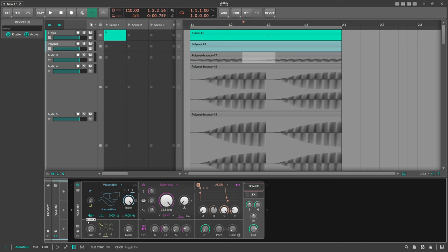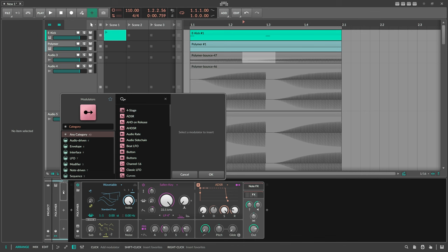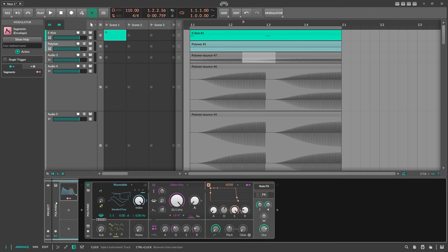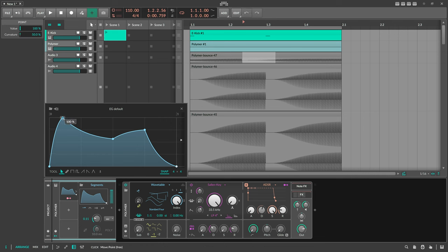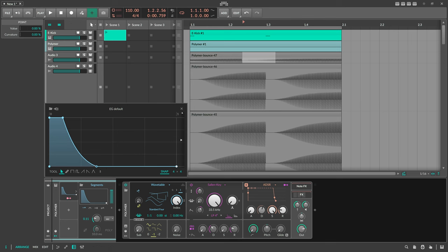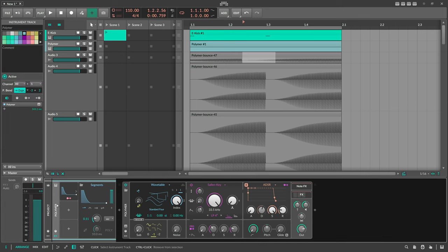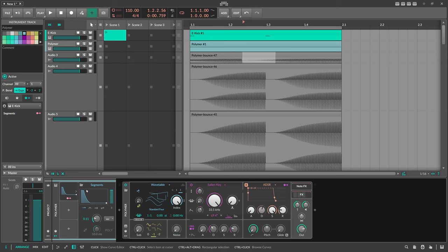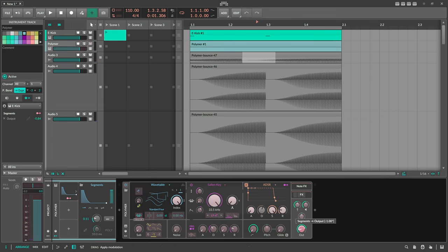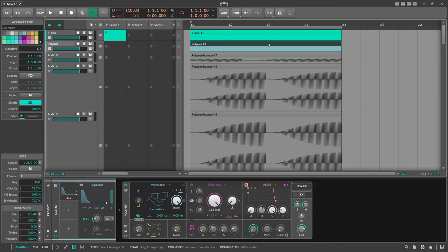There's another way — and I think this is the most precise method. If you're a bass music producer, this is probably your approach: use a Segments modulator on the project or track level. Use no smoothing, set it to seconds and one shot, pull it down to make it super steep. Then select the track and switch to modulation mapping by source, choose the e-kick note clip — it's driven by notes, not audio. Apply this to the output volume.